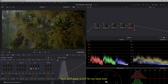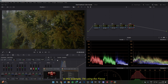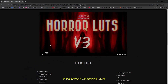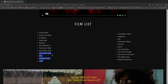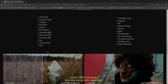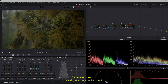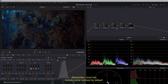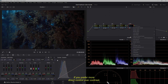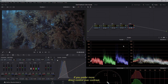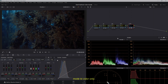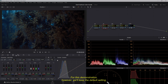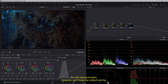Next, we'll apply a LUT for our base look. In this example, I'm using the Fear Street 1666 LUT from the Triune Color Horror LUT version 3-pack because it provides strong color separation. Remember, most LUTs include some contrast by default. If you prefer more direct control over contrast, right-click the LUT node and change its compositing mode to color only. For this demonstration, however, we'll keep the default setting.